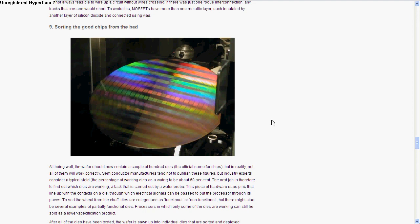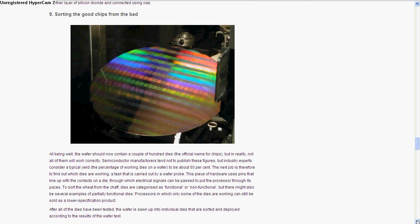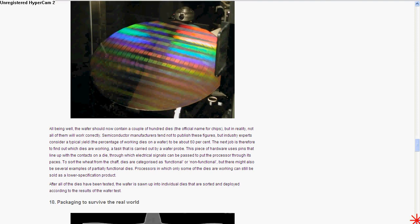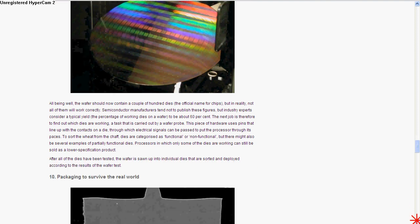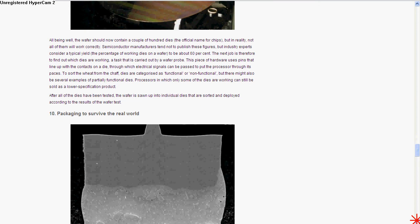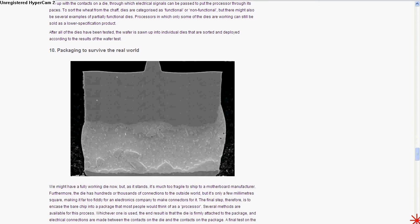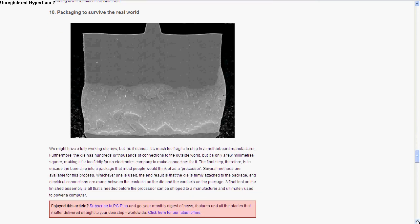Sometimes the die will only partially function, and they can sell these as lower specification parts. So they actually make all their processors in the same range - even if it's a 1 gigahertz processor and a 5 gigahertz processor, those processors were more than likely made through the same process. It's just that the 5 gigahertz processor has everything working, and the 1 gigahertz processor only has part of it working.